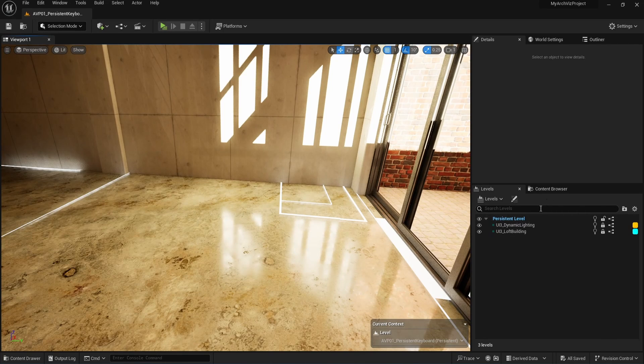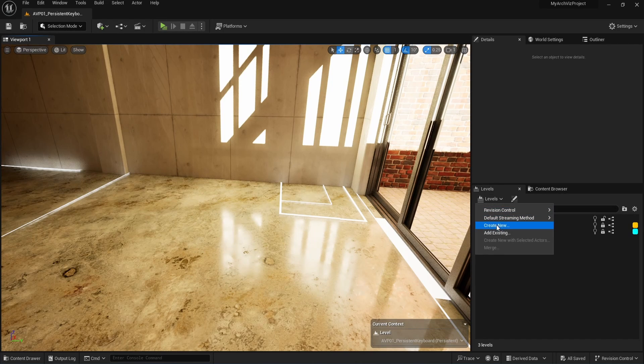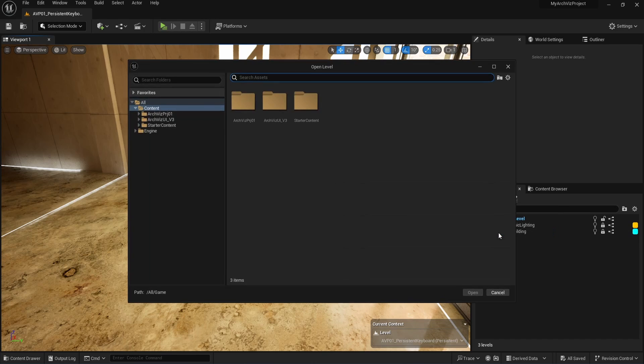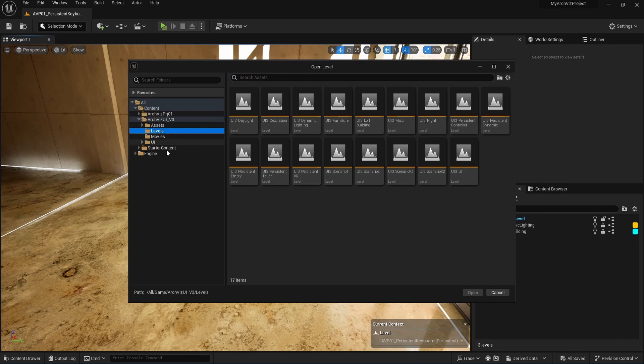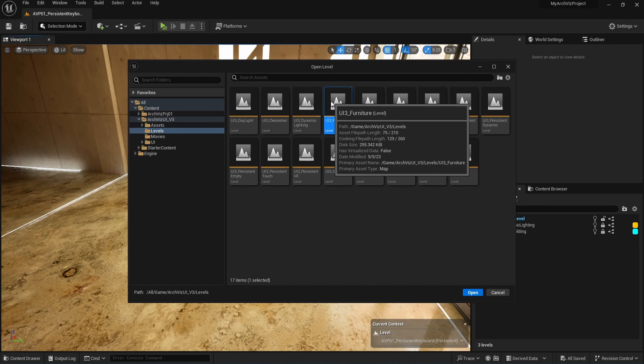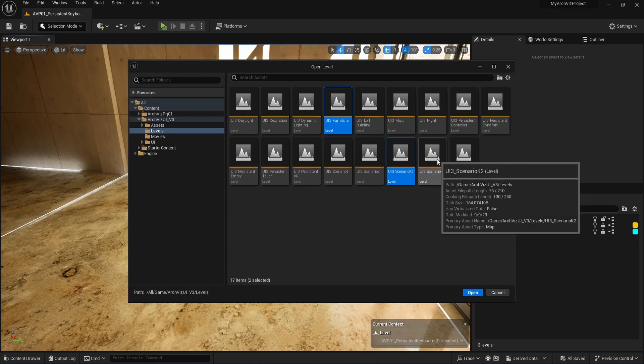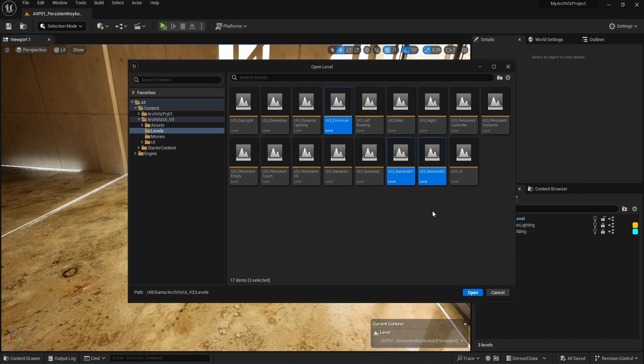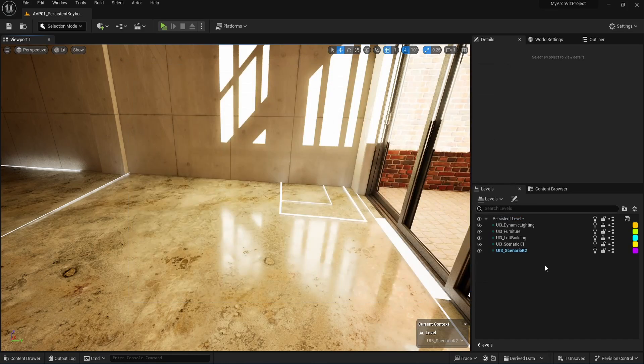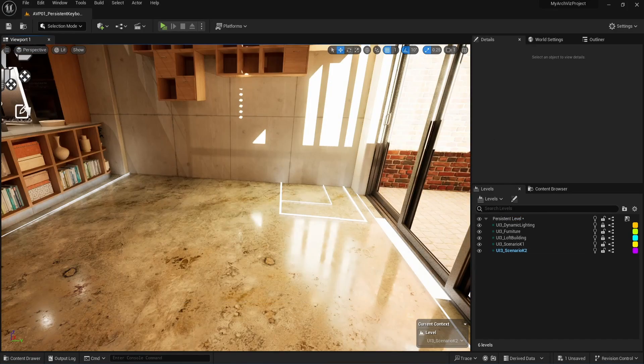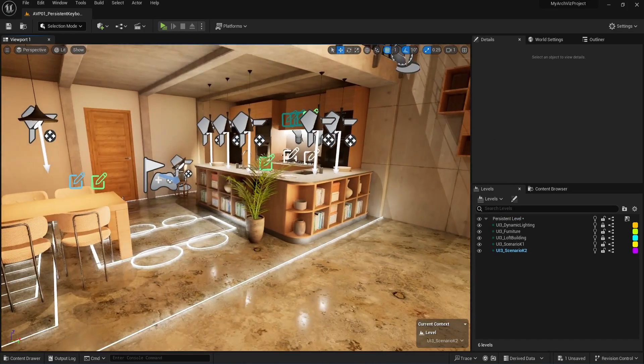This tutorial is about adding a custom user interface to the project. Let's add three additional levels from the demo project to the scene so we have more assets to work with. Go to the levels explorer and add them from the levels folder in the archvis UI3. We need the UI3 furniture level and the two kitchen variations named UI3 scenario K1 and K2.